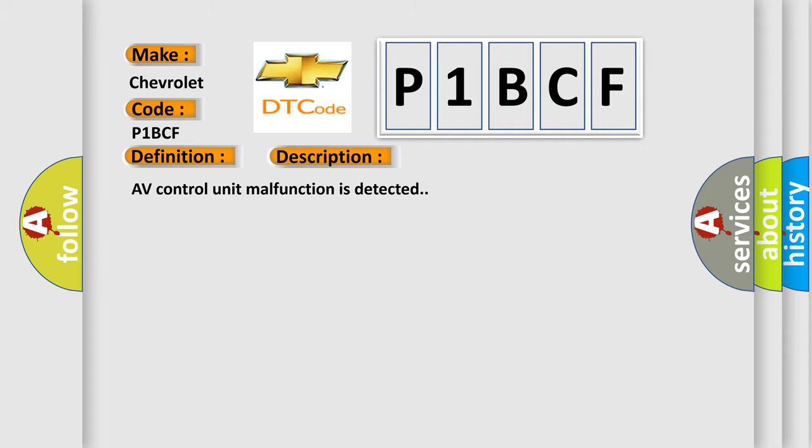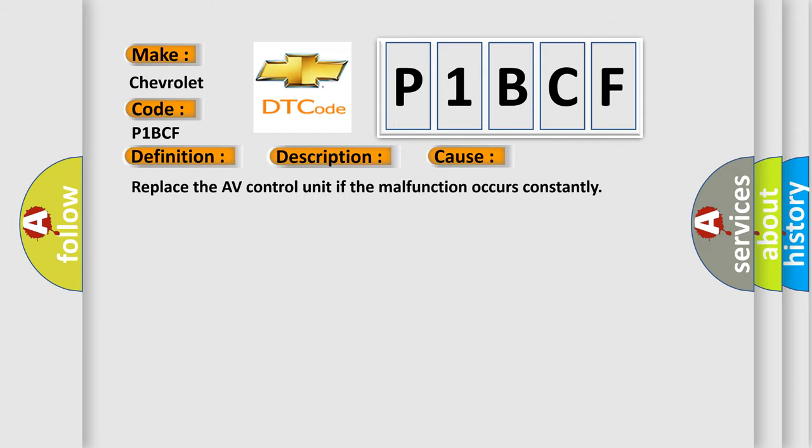AV Control Unit Malfunction is Detected. This diagnostic error occurs most often in these cases. Replace the AV Control Unit if the malfunction occurs constantly.